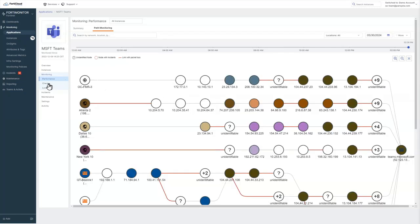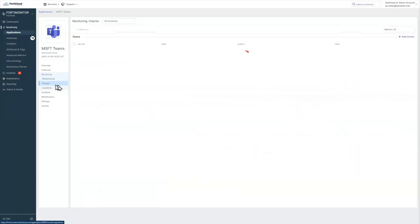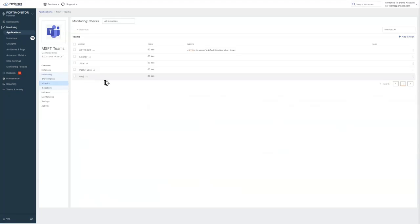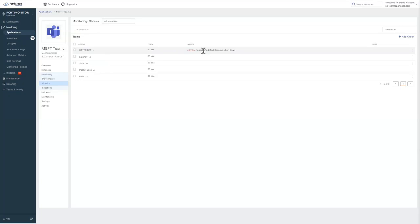If we take a look down into the checks, you can see that for HTTPS get, we've got an alert set. So if the application returns an error or it takes too long, we can set an alert and be notified when there's any kind of an issue.